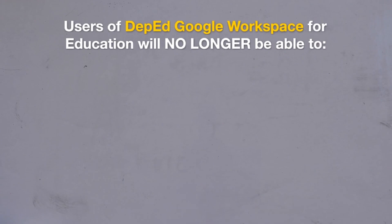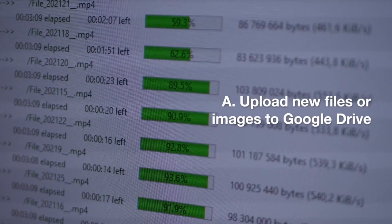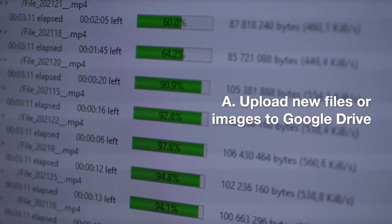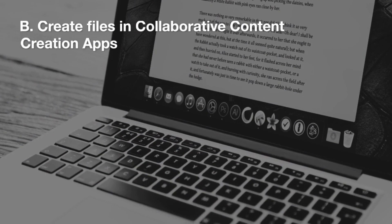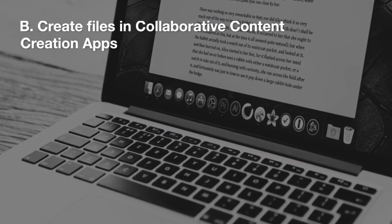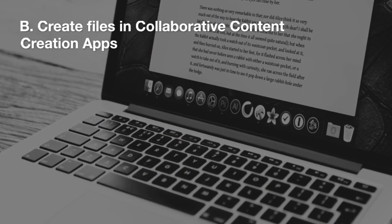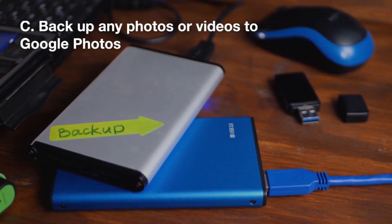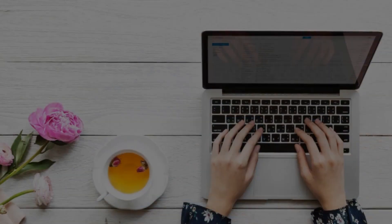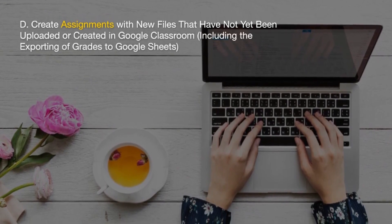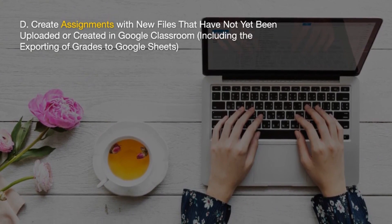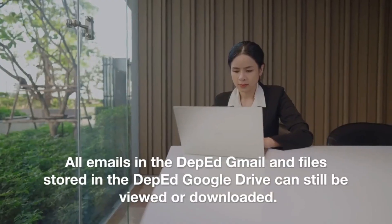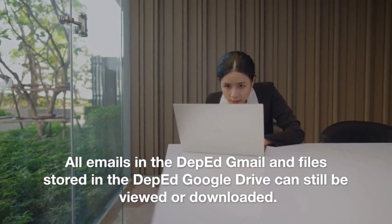As a result of these changes, all users of DepEd Google Workspace for Education will no longer be able to upload new files or images to Google Drive, create files in collaborative content creation apps such as Google Docs, Sheets, Slides, Drawings, Forms, and Jamboard, backup any photos or videos to Google Photos, or create assignments with new files in Google Classroom, including the exporting of grades to Google Sheets.